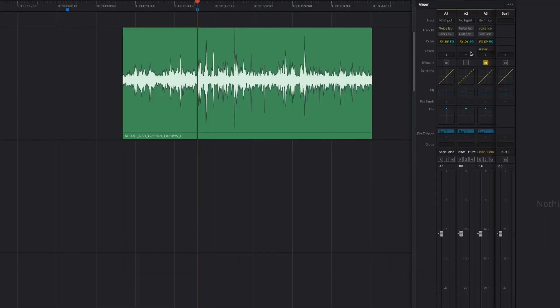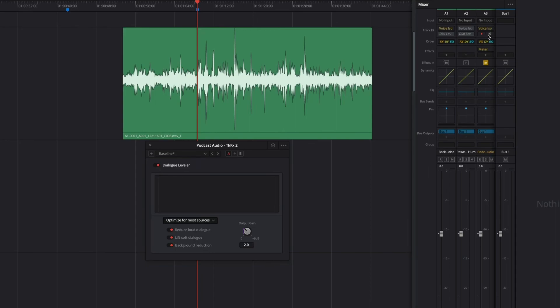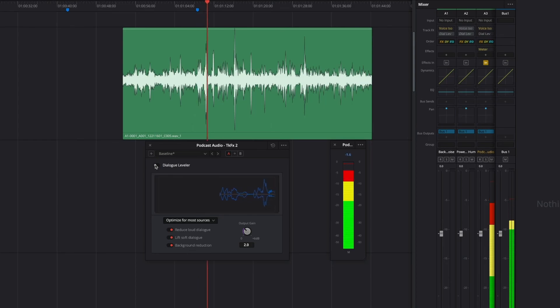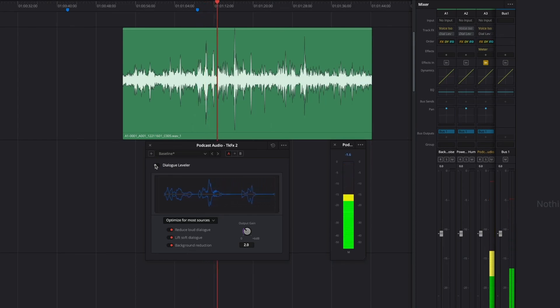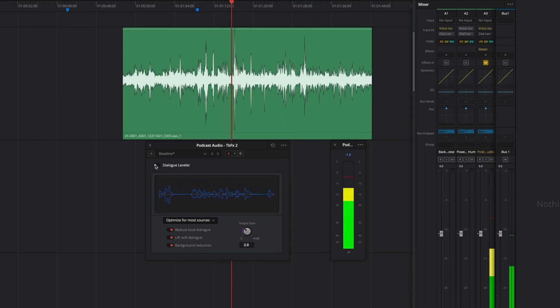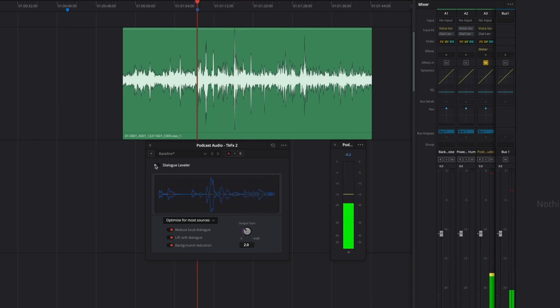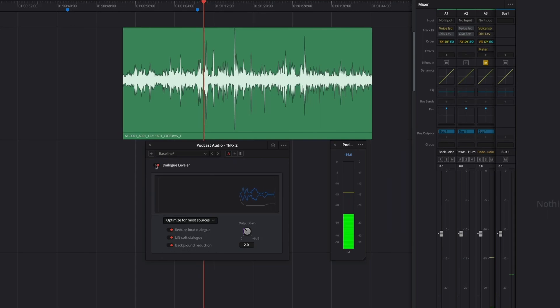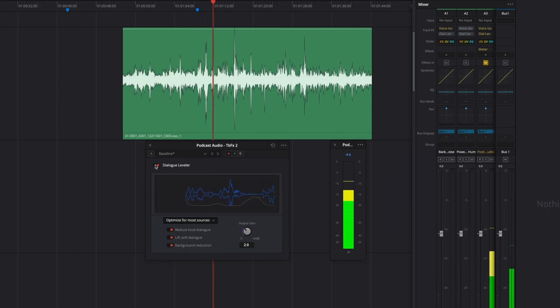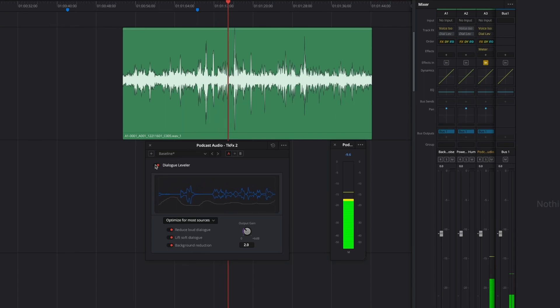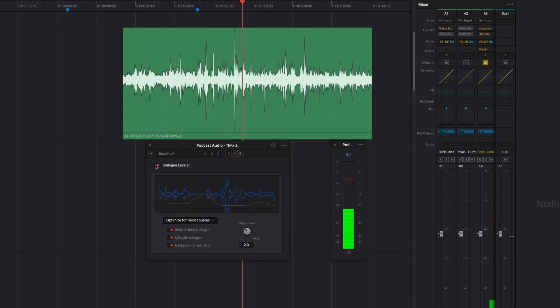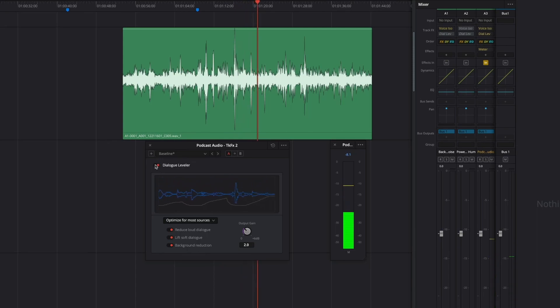Now let's try the Dialogue Leveler on the podcast interview track, and we will use the meter plugin to show the levels before and after. First, you can hear the track without the effect. In the meter, optimal dialogue levels are yellow, while red and green are too loud or too quiet in most cases. As you can see, the levels are all over the place. Now, let's see what happens when we use the Dialogue Leveler. The world is so beautiful and what we see, and so that's really inspiring to me.